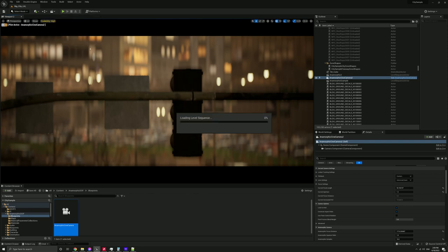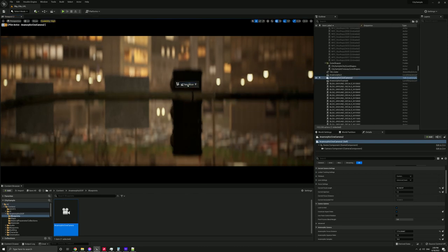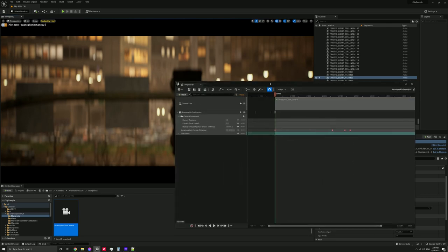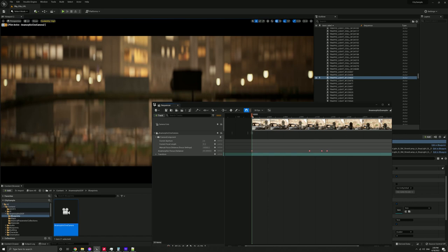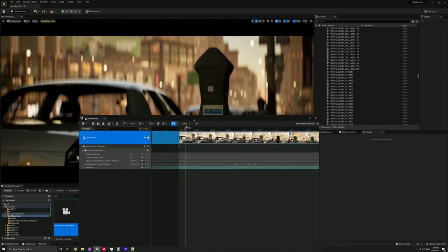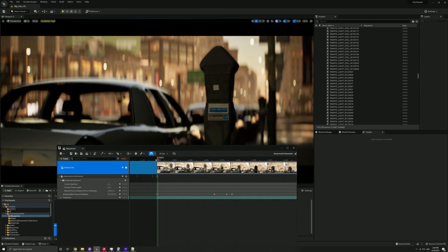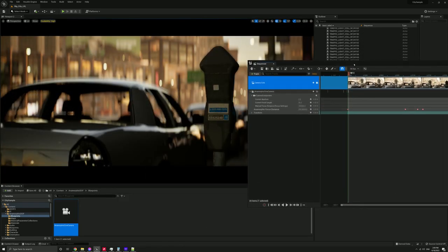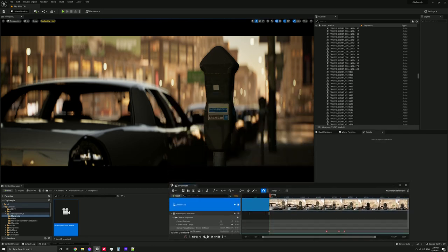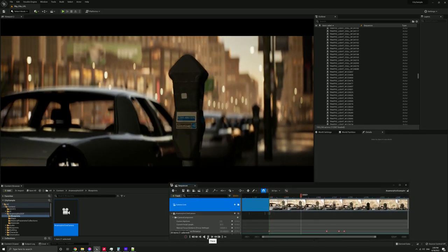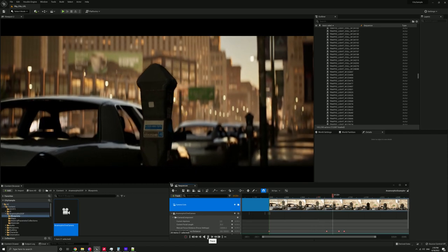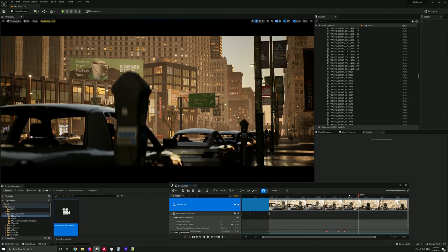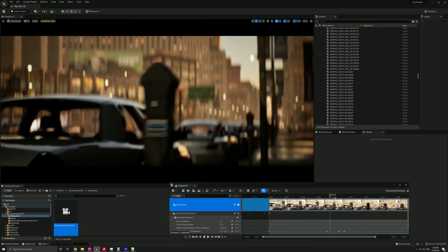If I open this anamorphic example sequence, window's tiny. So this is just a little test sequence I whipped up and essentially I've keyframed the camera and there's a focus pull, just something simple to demonstrate. And as you can see,